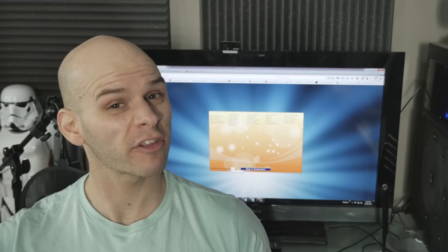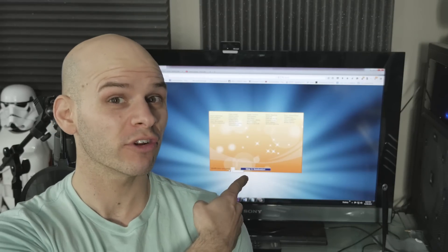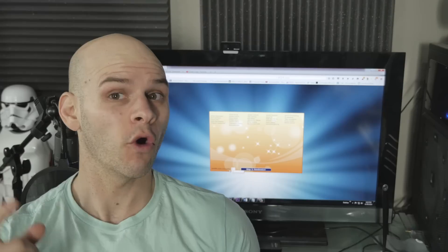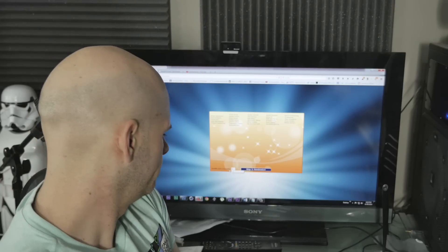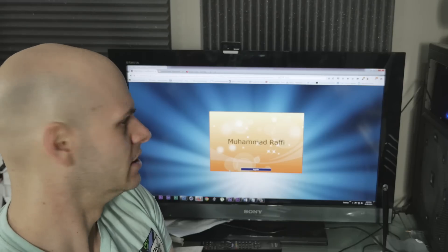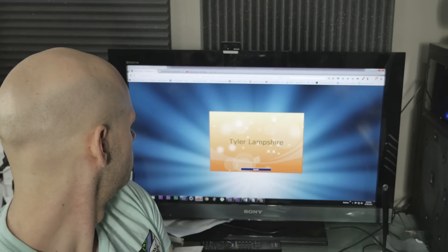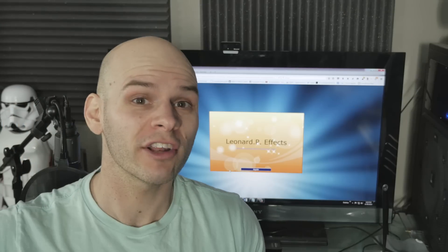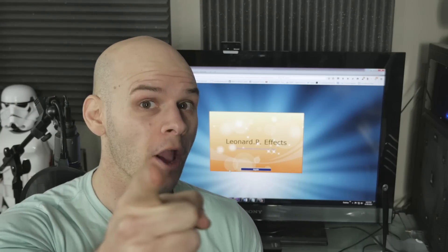Okay guys, the moment of truth has arrived. Let's head over to the computer and find out who won the green screen. I've got all the entrance names on this random prize generator. So all I've got to do is hit Enter and we'll see who won. And the winner is — Leonard PFX. Congratulations. Let's check out your video.